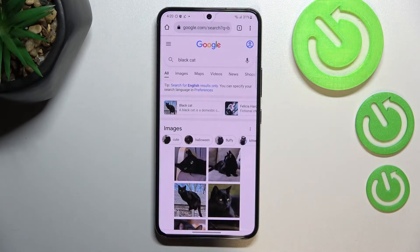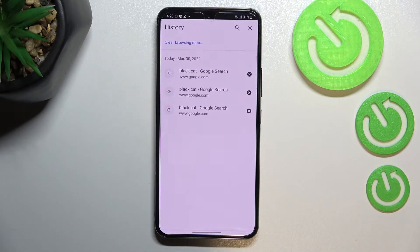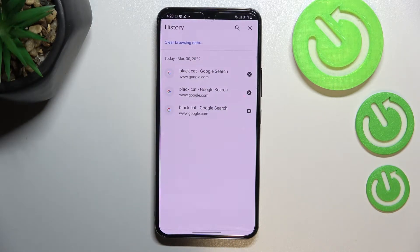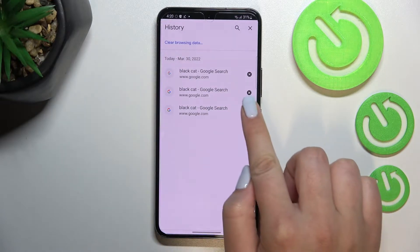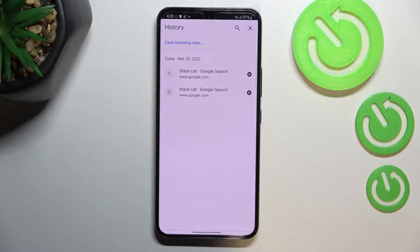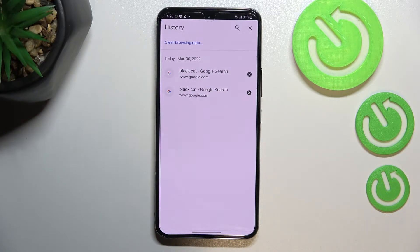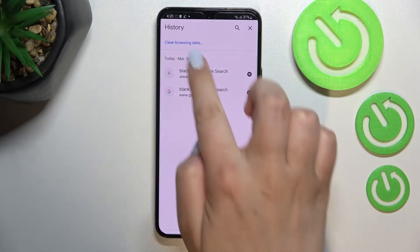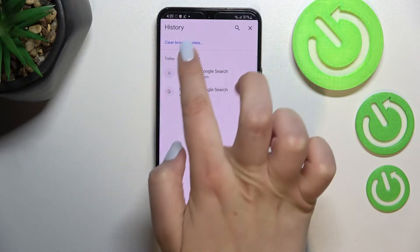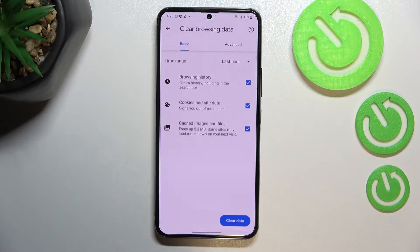Now let's enter the history. As you can see, here we've got the list of all previously visited websites. Of course, if you want, you can remove them one by one manually by tapping on the X button, but if your list is very long, I highly recommend to simply tap on clear browsing data because it will save your time.